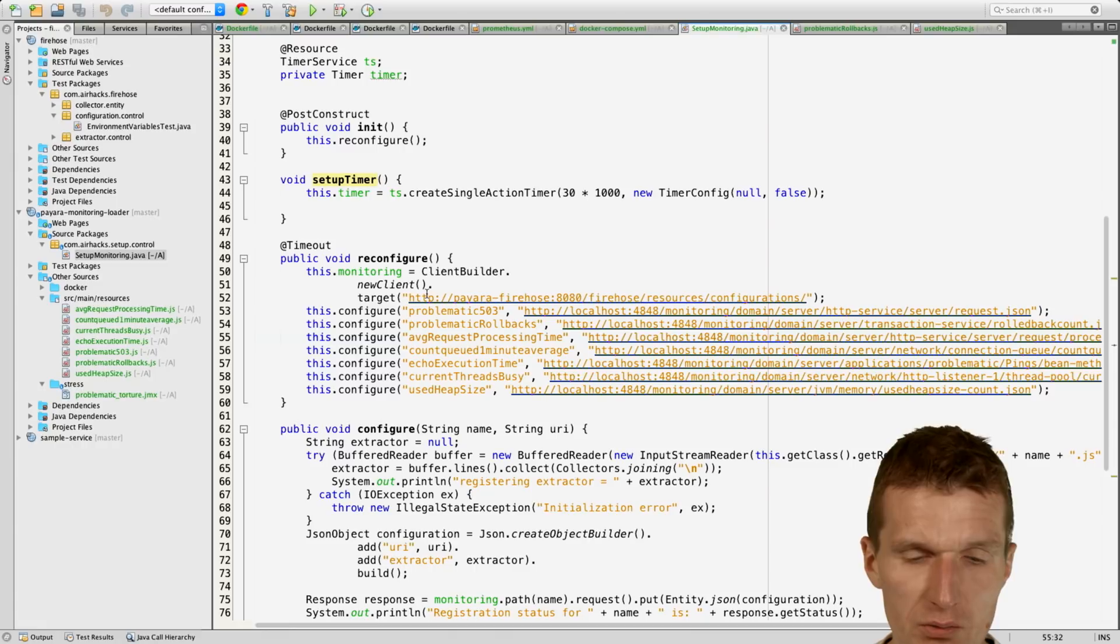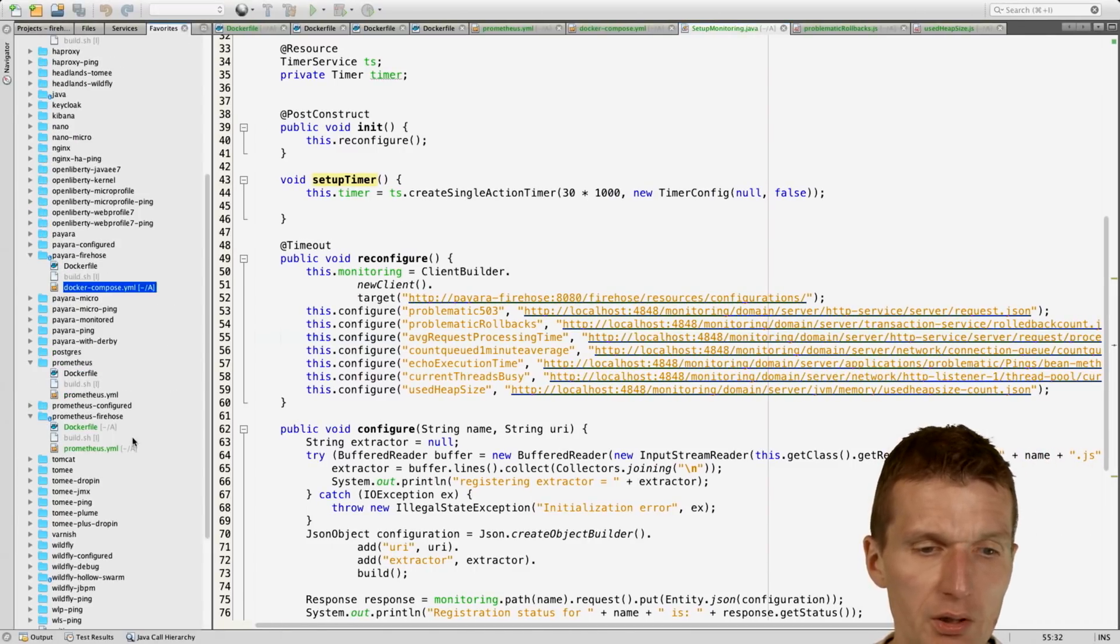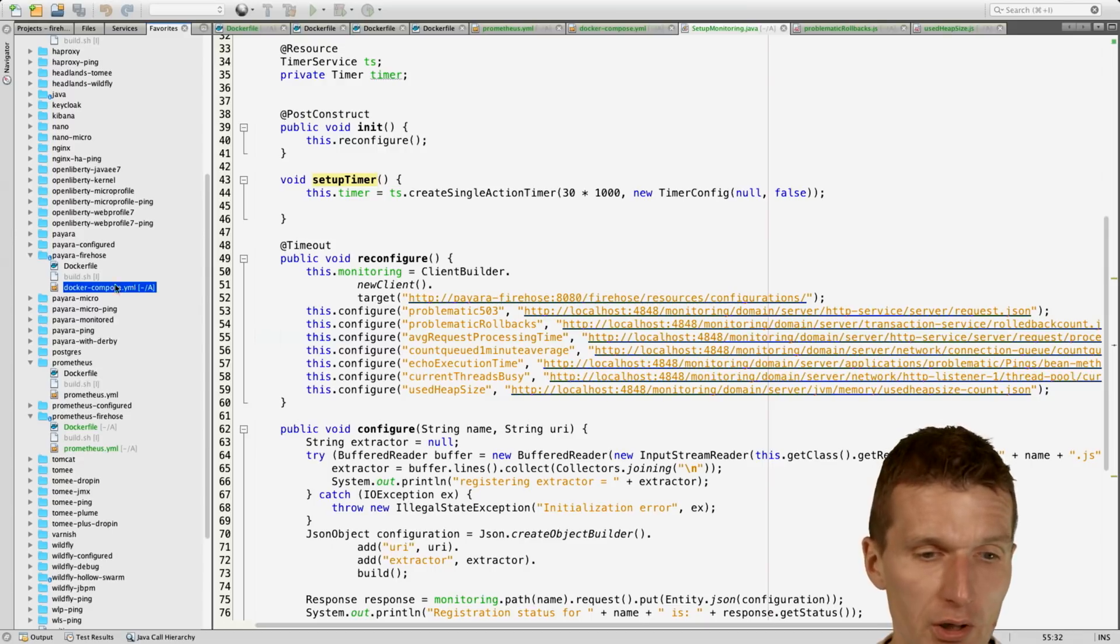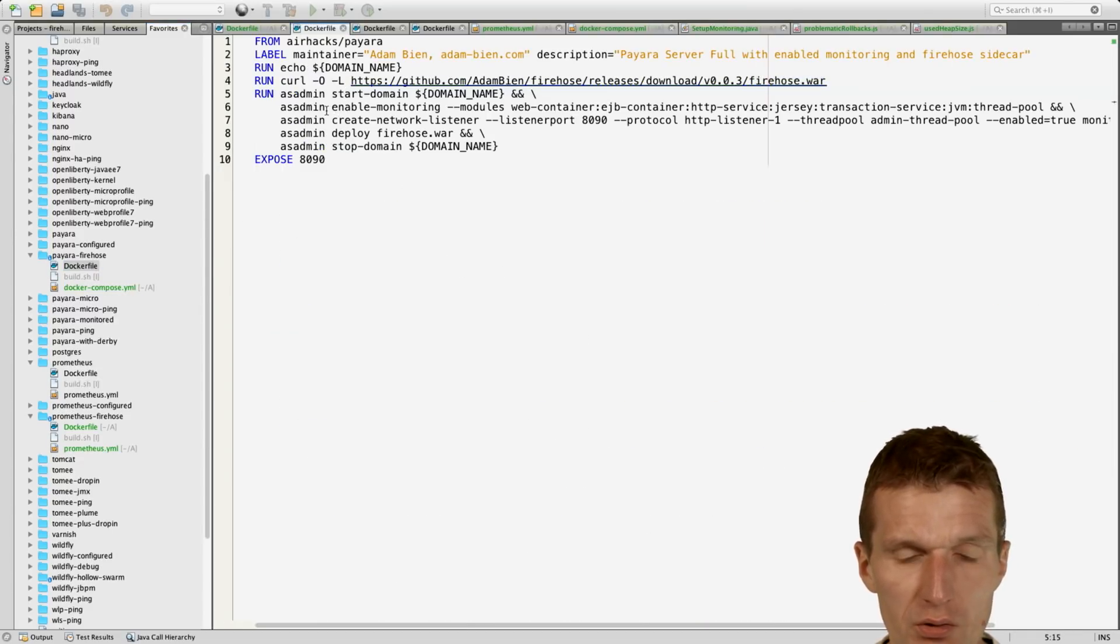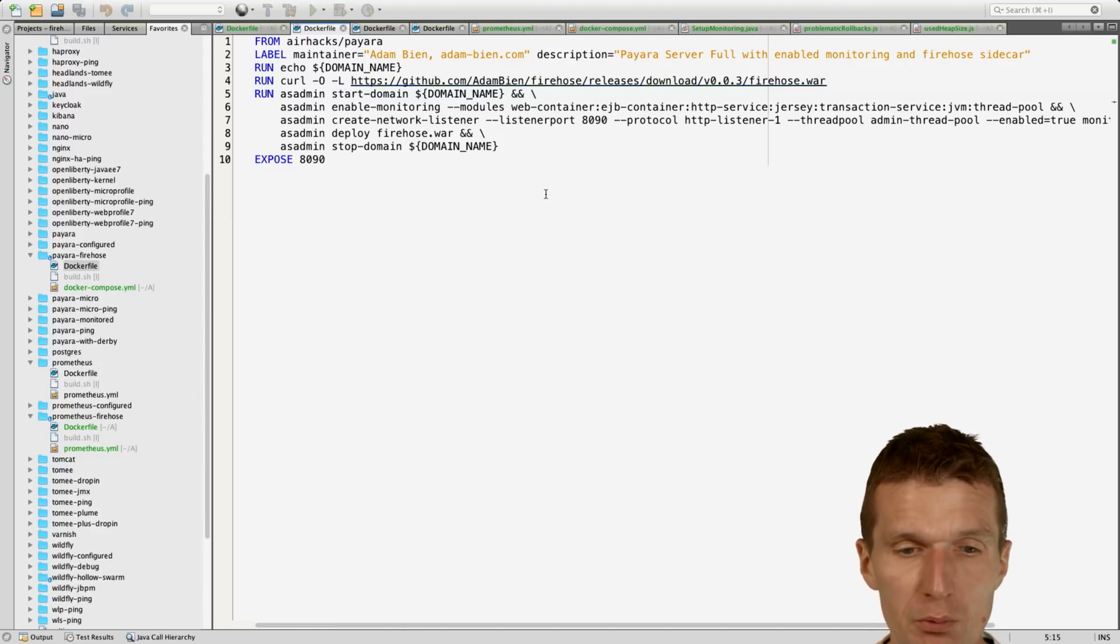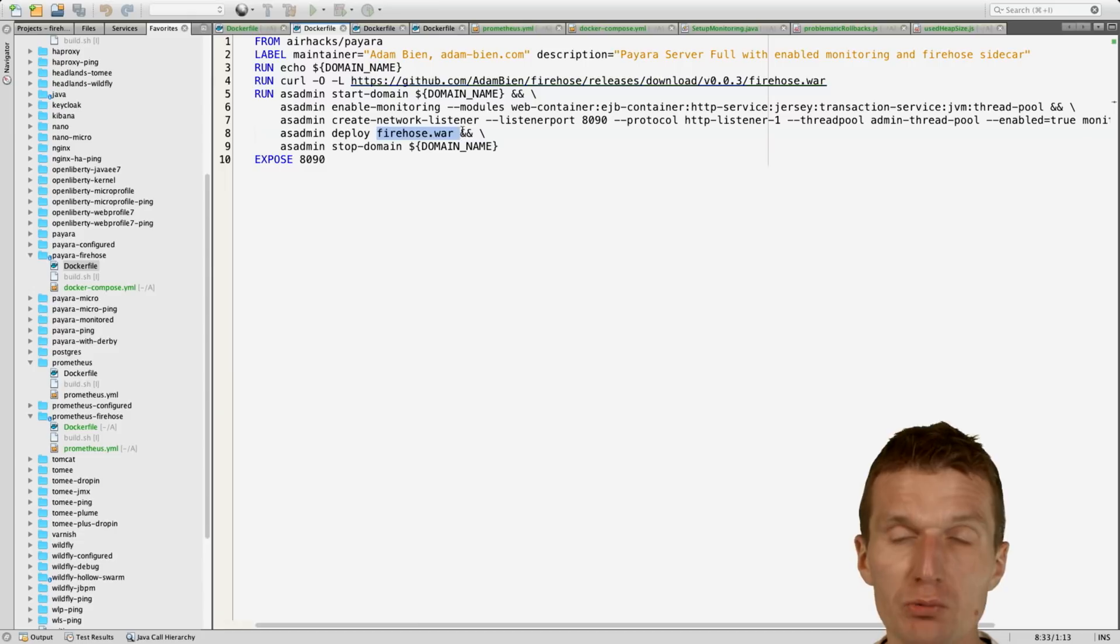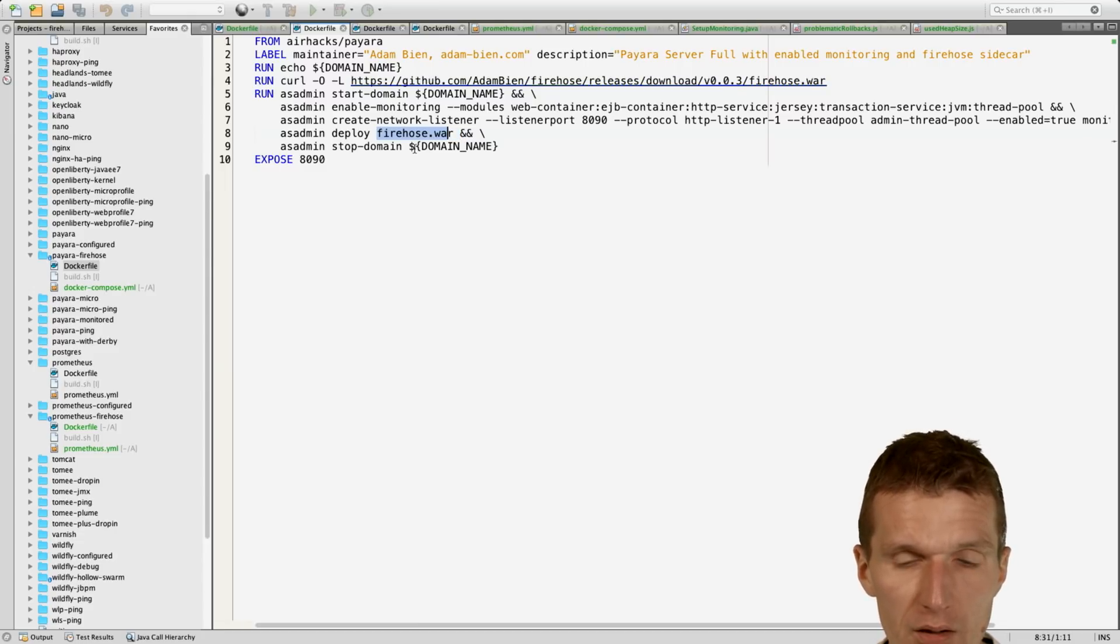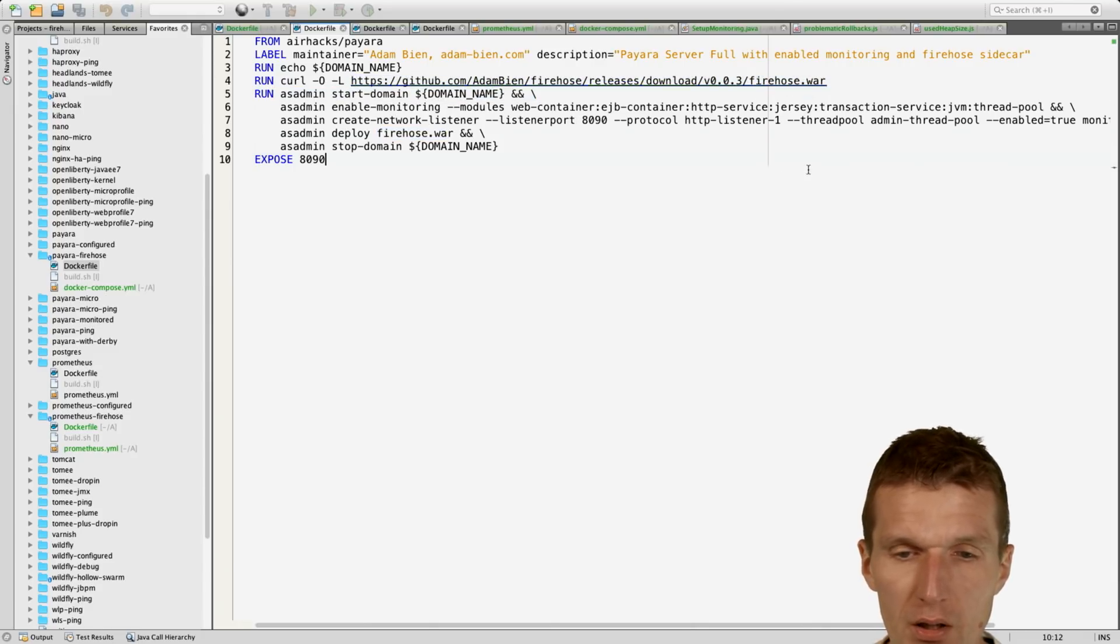All the images are already available in Docker Hub, so we have Payara Firehose. It just uses Payara with enabled monitoring everywhere. What also happened is the Firehose extractor is deployed as a sidecar. What also happened, so this is just fetched from GitHub, and we have an additional listener which can be used for monitoring purposes.